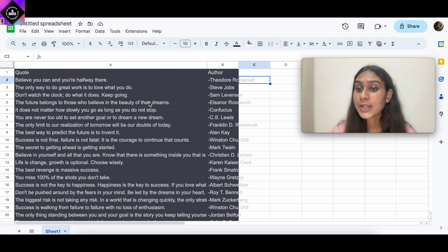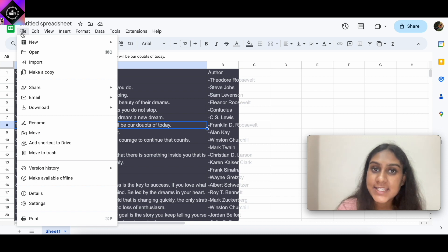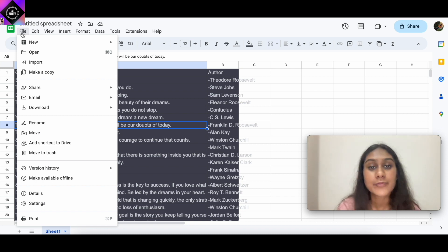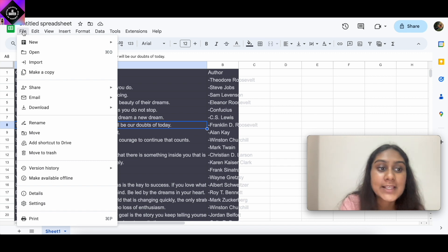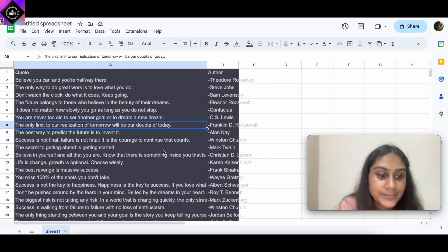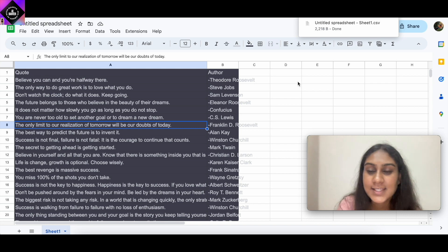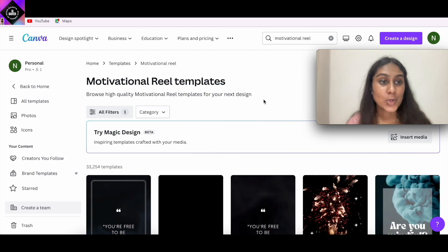Now we have 25 quotes and authors in our table. After making the table, we need to download it as a CSV file. CSV is a way of uploading a table to another app — we'll use it in Canva. Click File, then Download, then select .csv. The CSV file is now saved. Now let's head on over to step three: Canva.com, where we'll create our bulk reels.